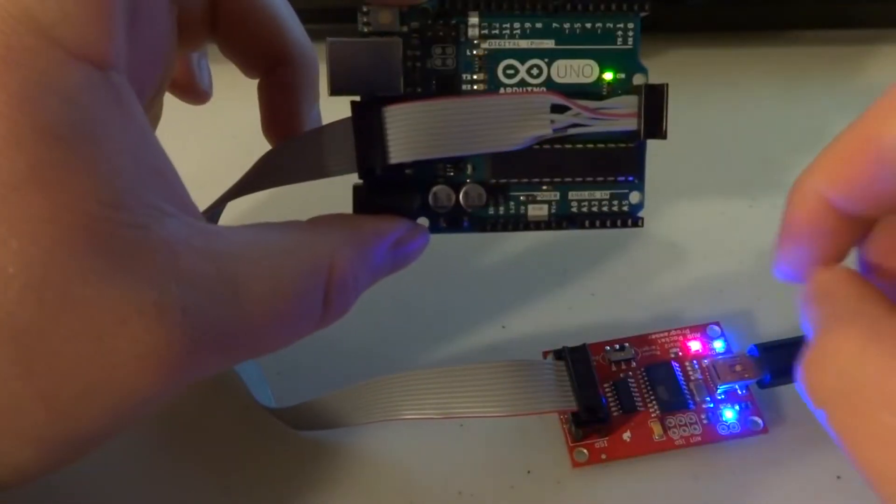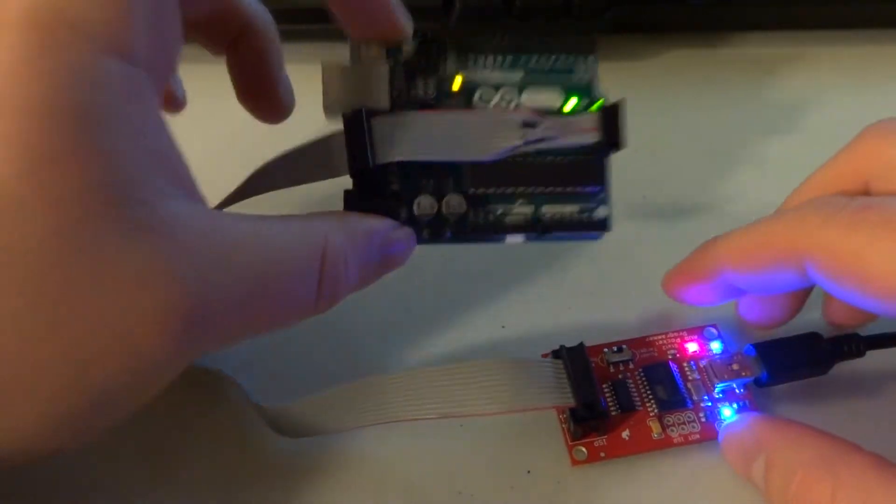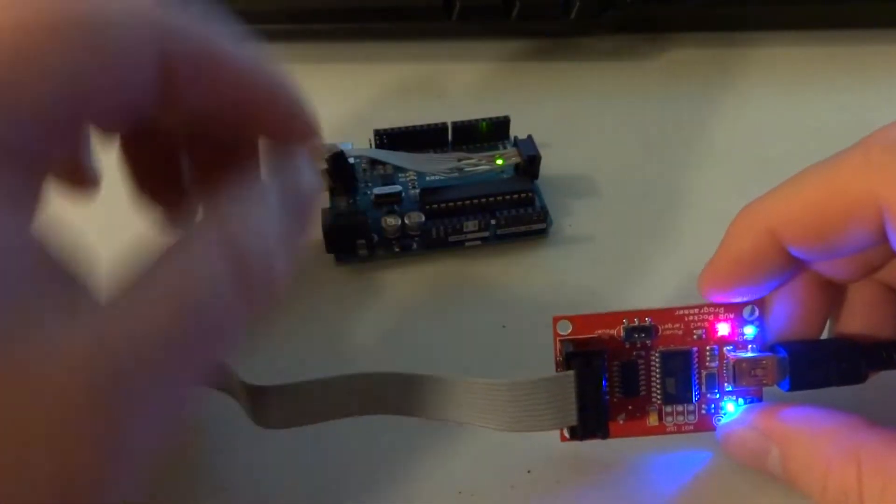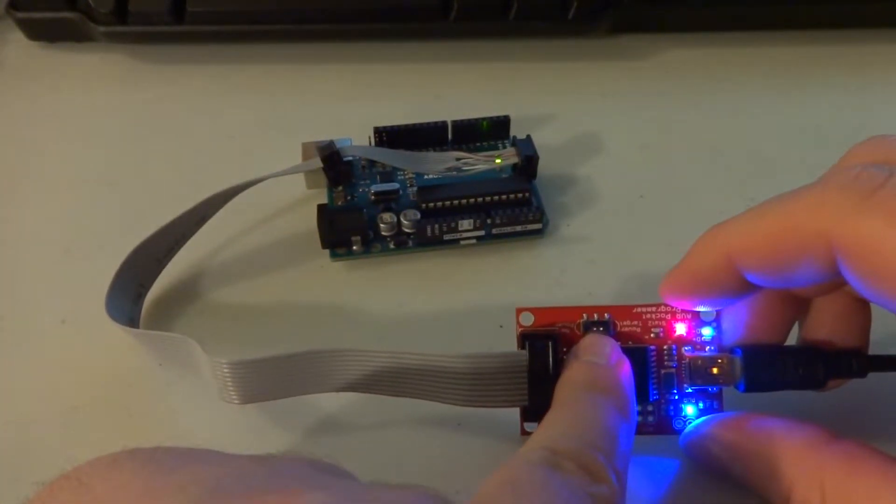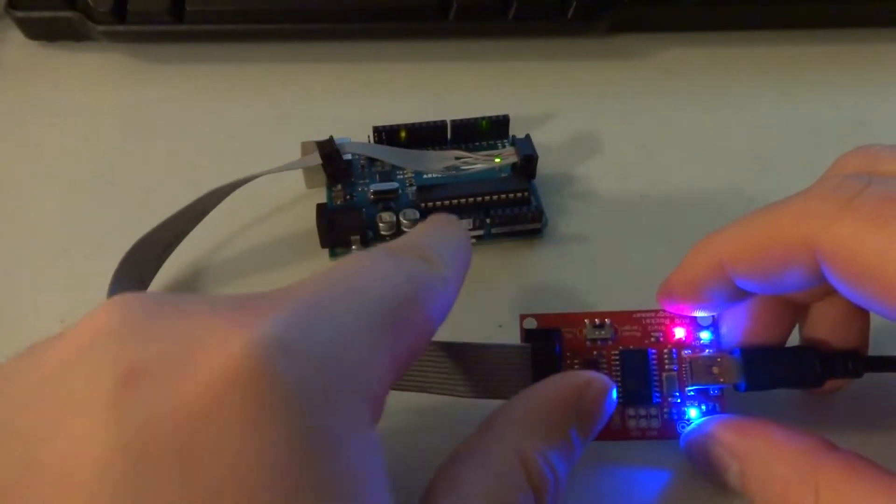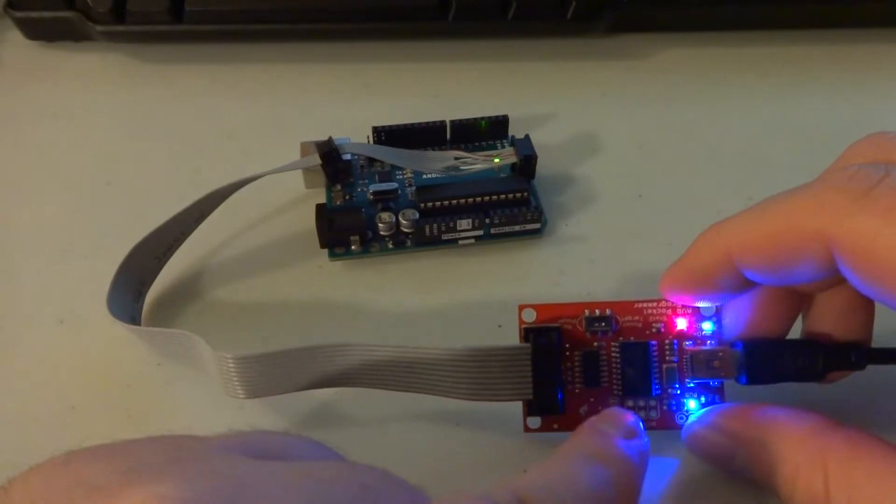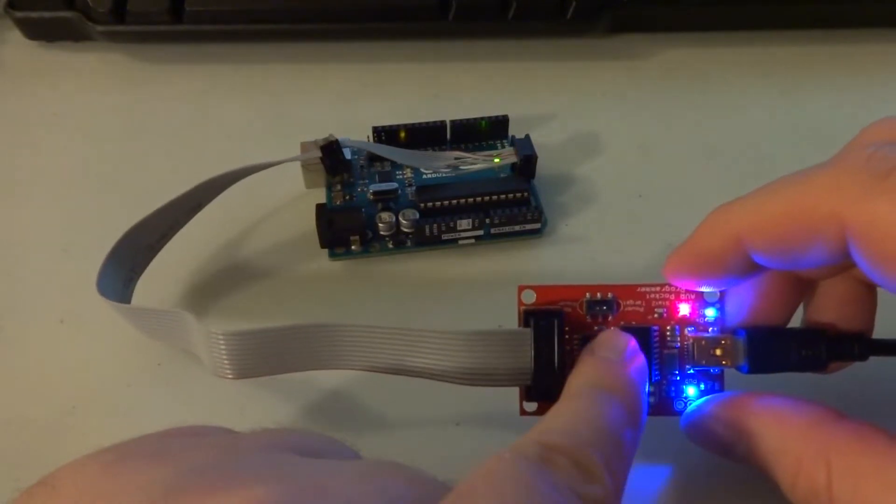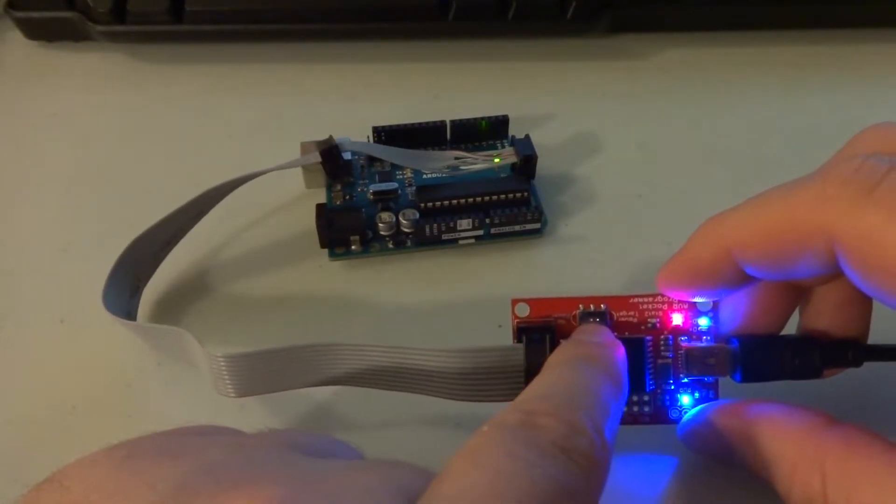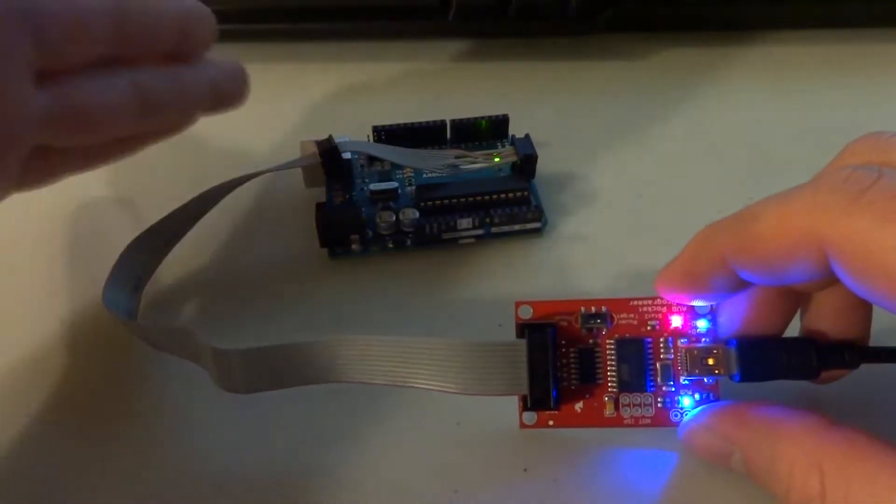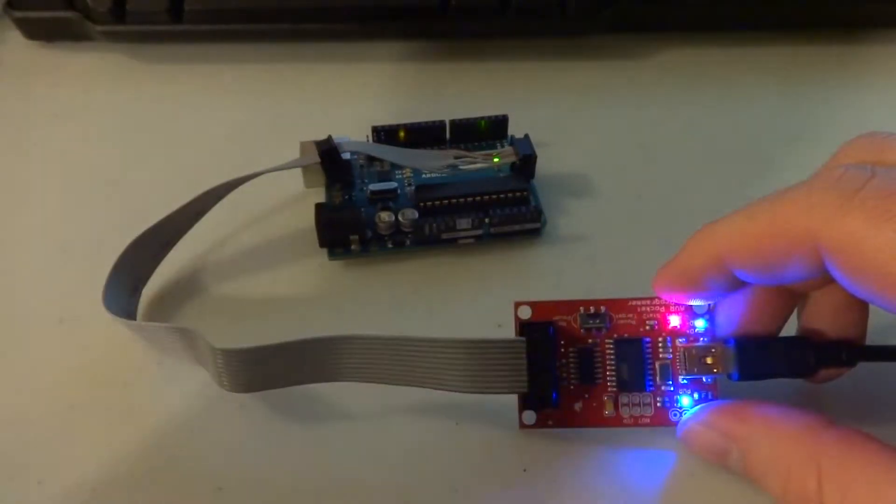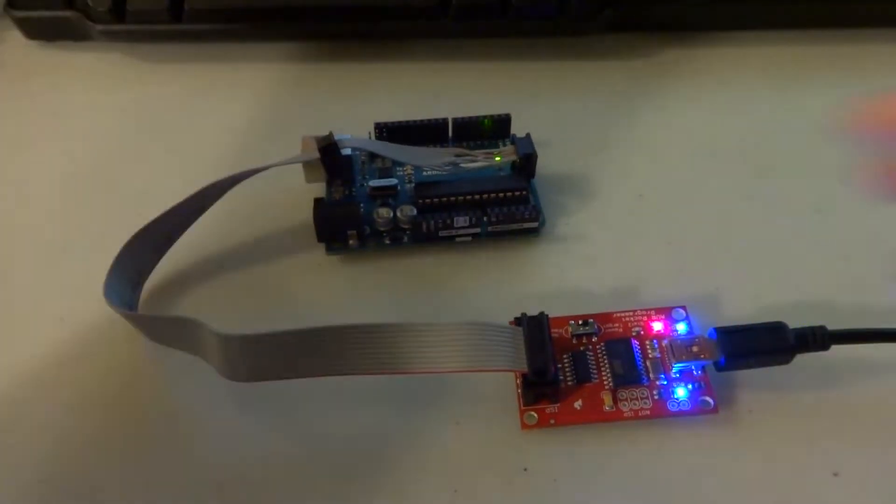We've got the original Blink code installed. This also has a nice little feature to power the target processor. You can either have it switched on to target the processor or switch it off if it has its own power.